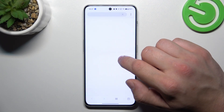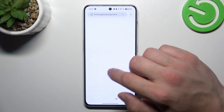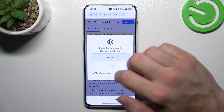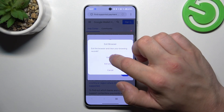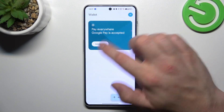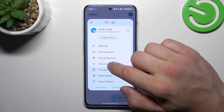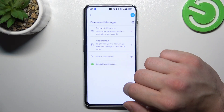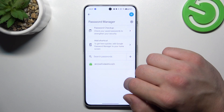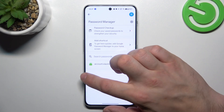Next, you can check the full list of participating banks and manage your passwords in Password Manager.